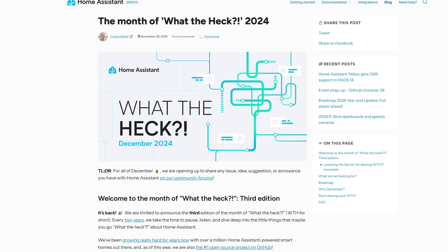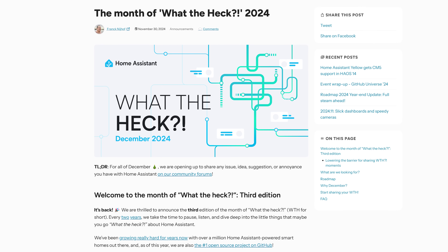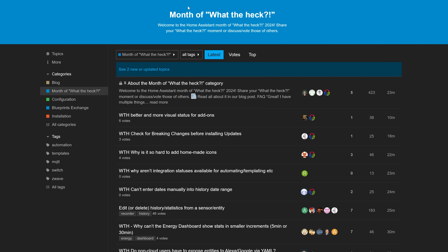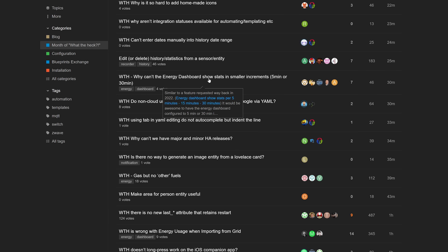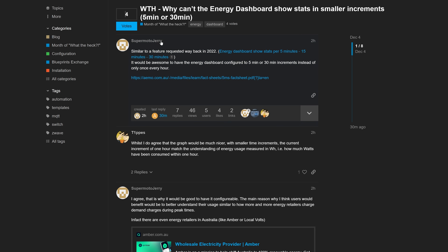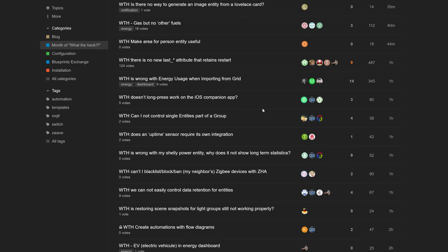I also forgot to mention that this month is actually 'Month of What the Hack,' where Home Assistant is dropping the strict requirements to log a feature or bug on GitHub. For the entire month of December they're allowing you to go over to the Home Assistant forum and log your feature requests or bugs there — anyone can do that and you can upvote your favorite requests. The team is going to be looking at these and trying to get some of them done. Head over to the link in the description to participate.